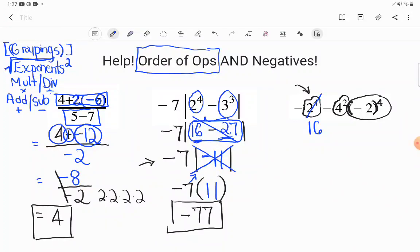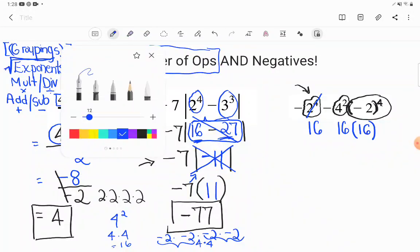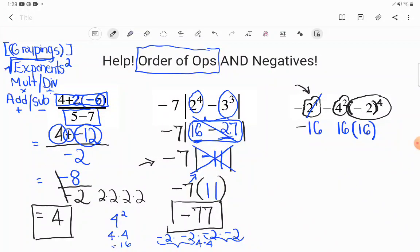Go ahead and take care of those exponents. Two to the fourth power means two times two times two times two — we already figured that out as sixteen. Four to the second power: four times four is also sixteen. Then negative two to the fourth power with parentheses — this time the negative IS included. This means negative two times negative two times negative two times negative two. A negative times a negative is a positive, so negative two times negative two is positive four, and that happens again — positive four. Four times four gives us positive sixteen. But remember you still have to drop down any signs you haven't used yet — the negative out front and the minus sign are still there.